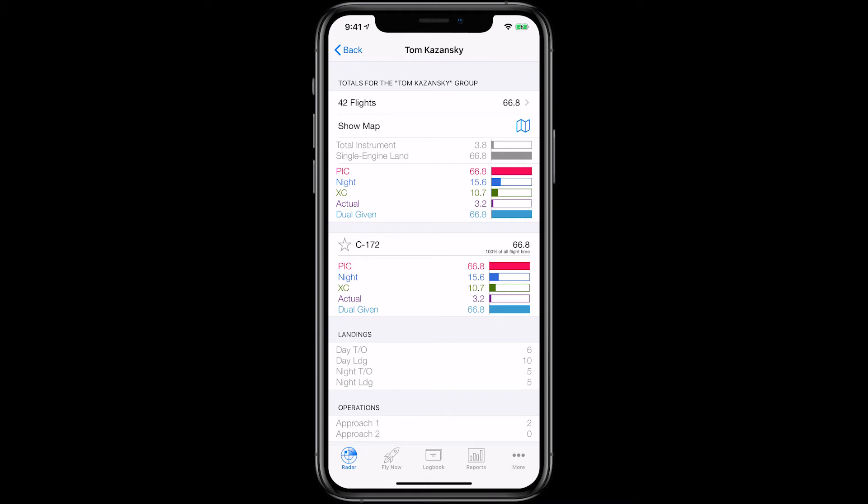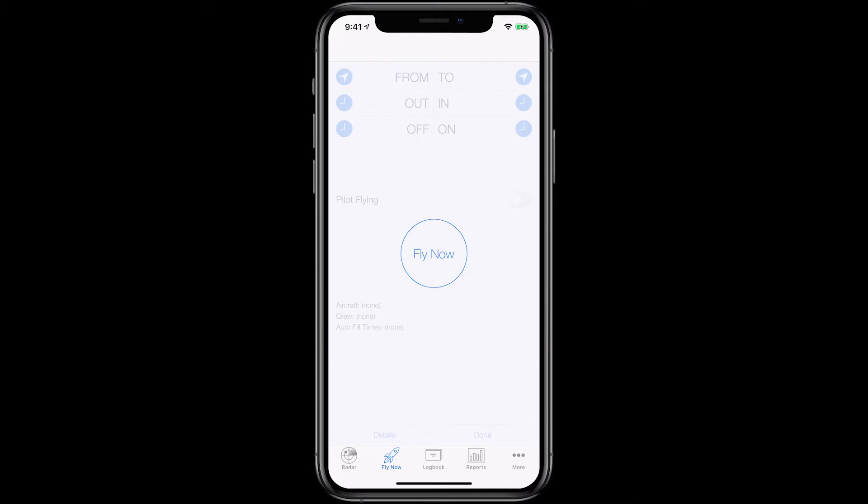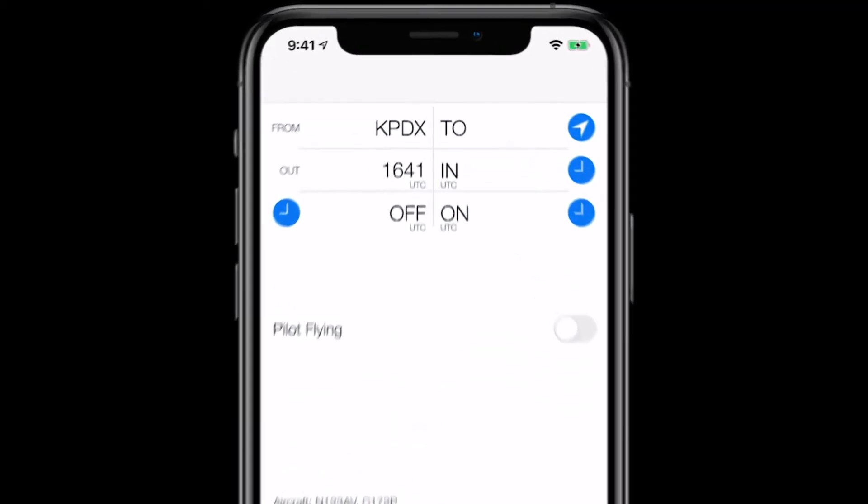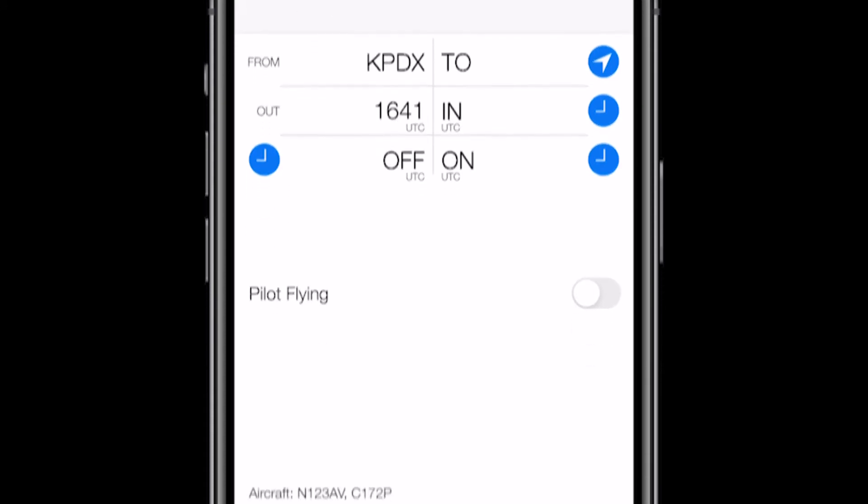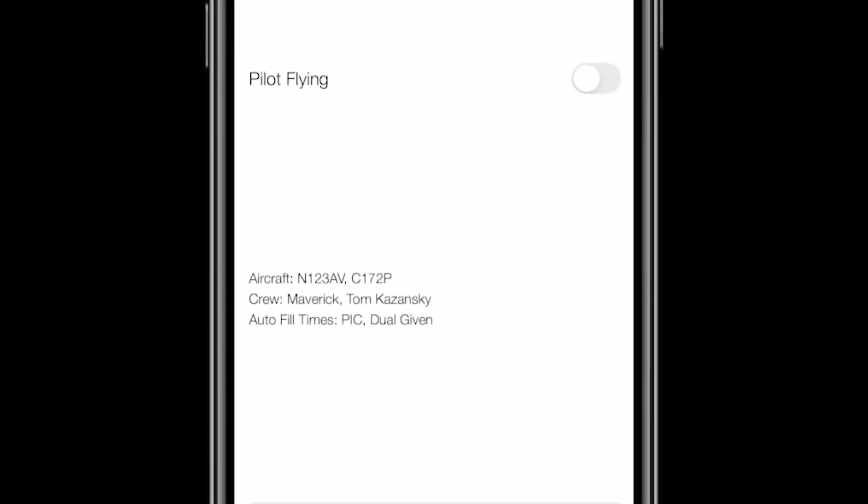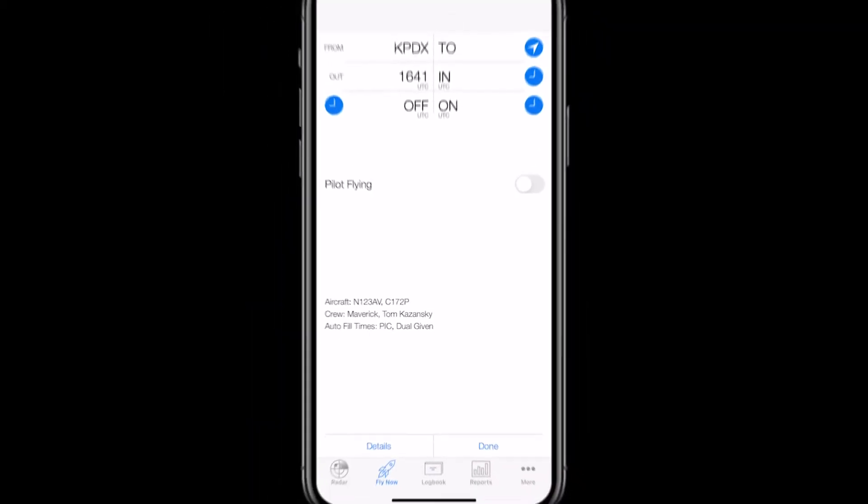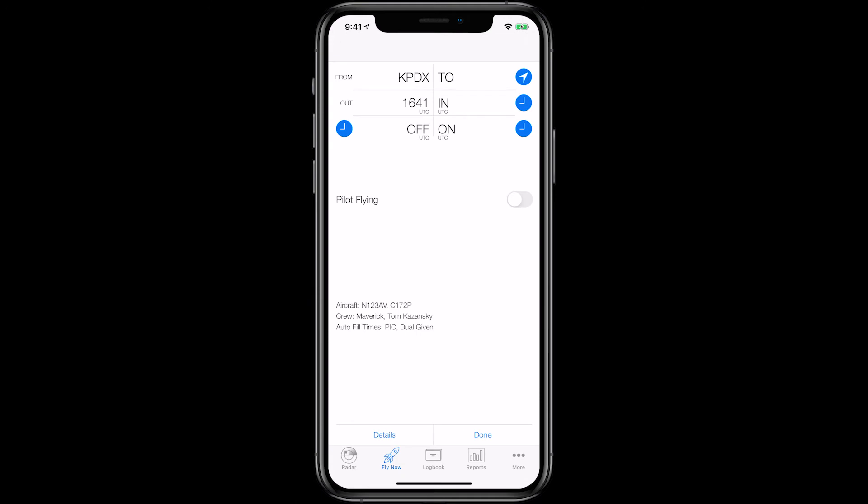Let's look at an example flight. After engine start, when workload permits, tap on the Fly Now tab, and tap Fly Now. You'll notice that the airport is filled in using GPS, and the out time is also automatically filled in based on the current time. Also notice that your default aircraft is set, and Dual Given and PIC will automatically fill in with the total time. LogTen Pro is set up to minimize the amount of data entry you have to do. When you land, and the student is going through the engine shutdown checklist, just tap the blue arrow in the To field, and the blue clock in the In field, and your landing airport and time is filled in.